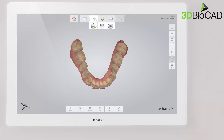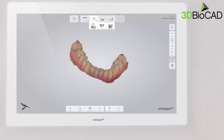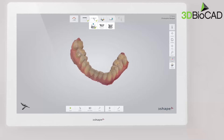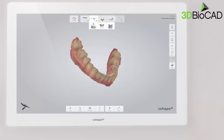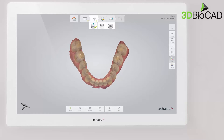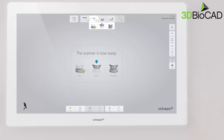Inspect the result by rotating the scan. If an important area is missing, simply start scanning the area again. When scanning is complete, you can inspect the result and prepare the scan by trimming unnecessary parts.